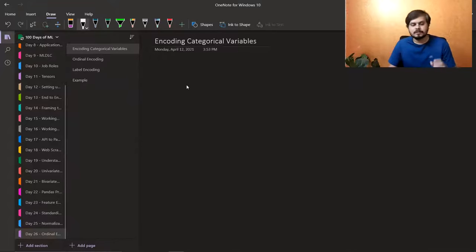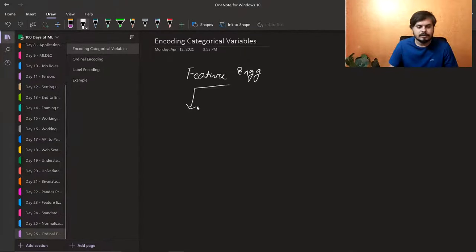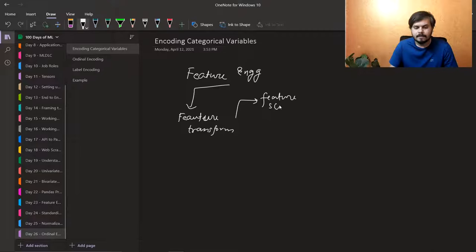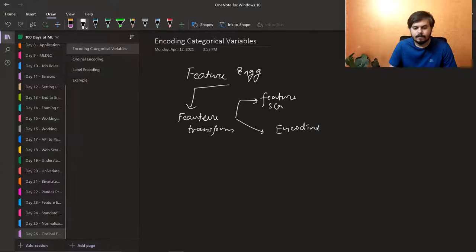I'll divide this entire content into two videos. So just to give you some perspective, currently we are focusing on feature engineering. Feature engineering has different subtypes and the most important thing is feature transformation. You can do many things like feature scaling, which we've already done, and the second one that we're going to do today is encoding categorical data.